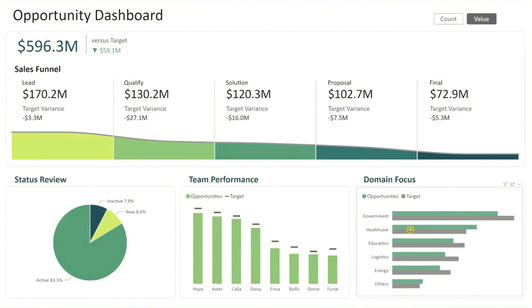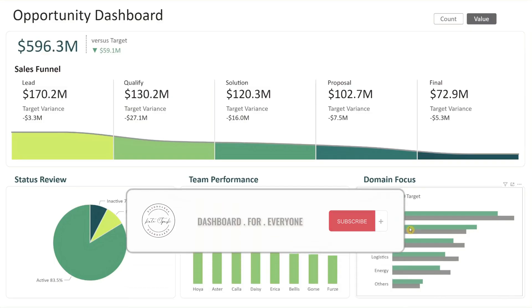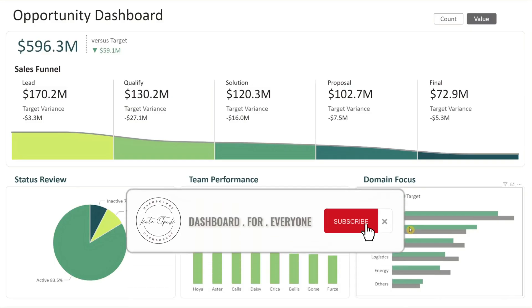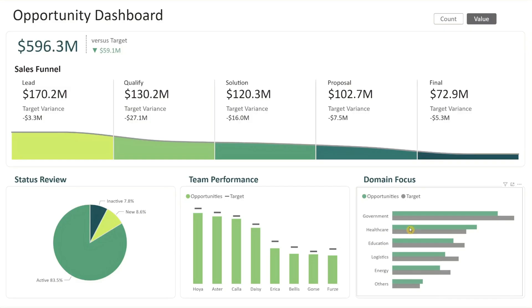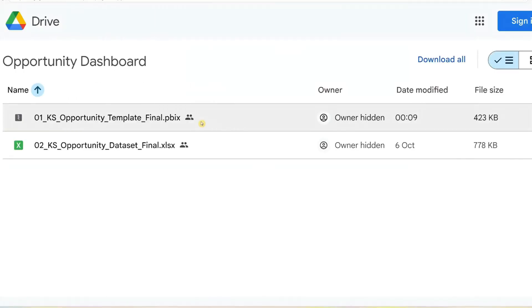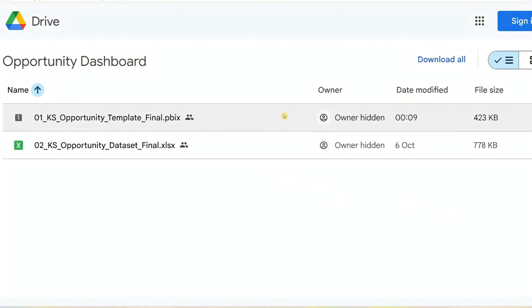If you like what you're seeing so far, don't forget to subscribe to our channel. Now let me show you how to make this dashboard yours in three simple steps. Step 1: Download the template. Start by downloading the Power BI template and the Excel dataset using the link in the description below.